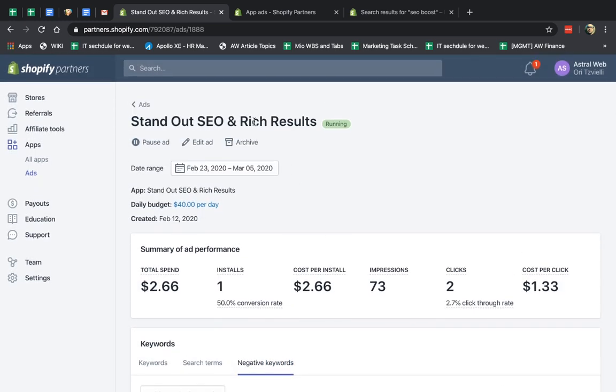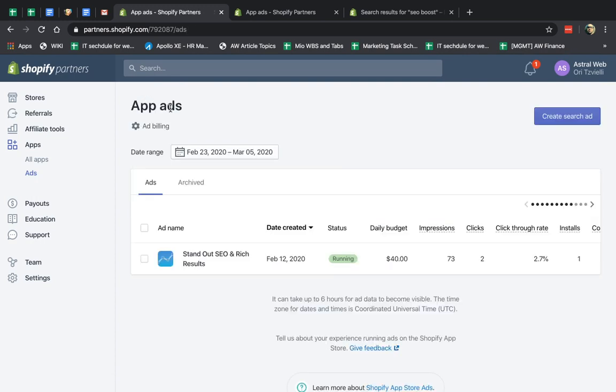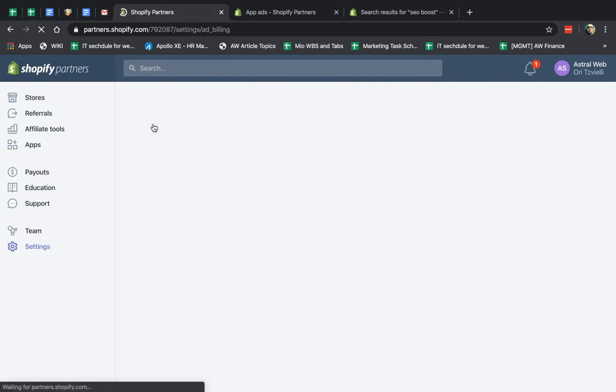Other than that, you can pause your ad. You can archive it, obviously, if you don't want to run it anymore. And then you can see your billing information.